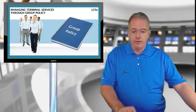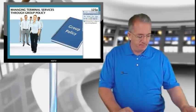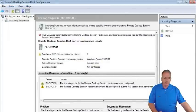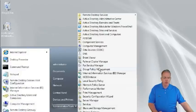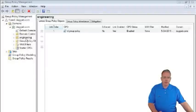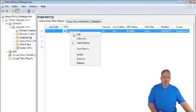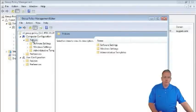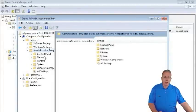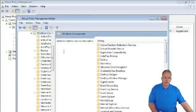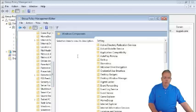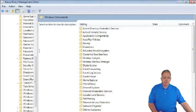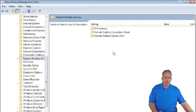We're going to go ahead and show some generic settings. Going to my machine, we'll go back into the Group Policy Management console. We'll fire it off again — Administrative Tools, Group Policy Management — and we're going to modify our engineering group policy. Click Edit, and navigate to Policies, Administrative Templates, Windows Components, Remote Desktop Services.